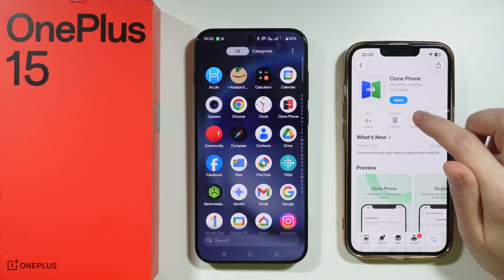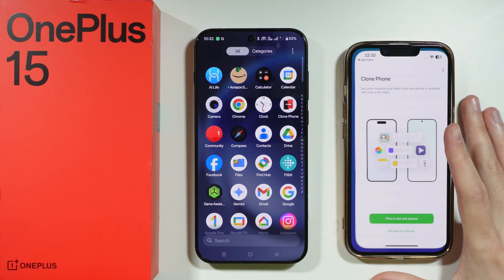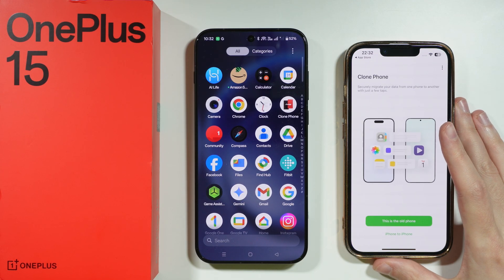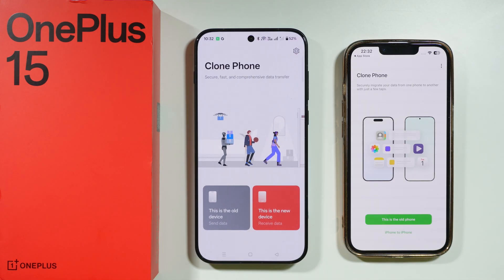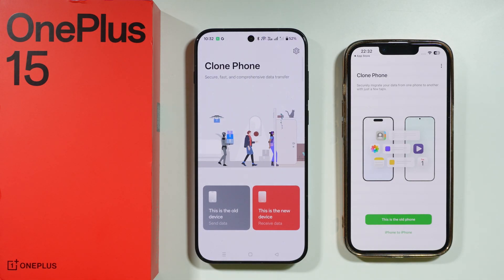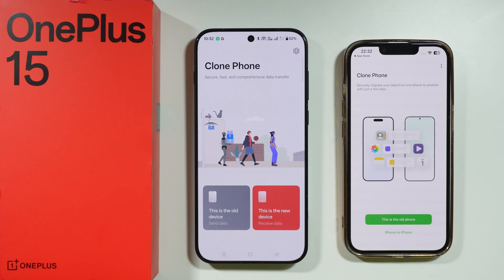You can go to the App Store and easily get the app, then open it. All permissions that are required, you have to grant them. Then we're going to open the app on our OnePlus 15 as well.